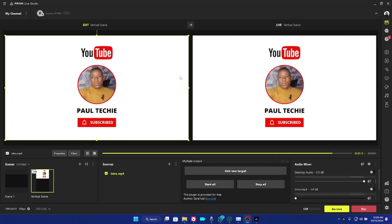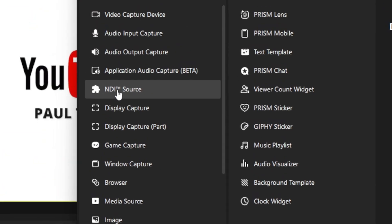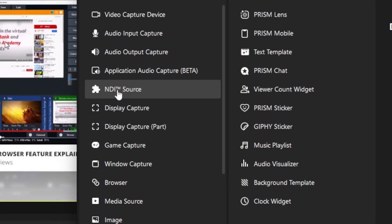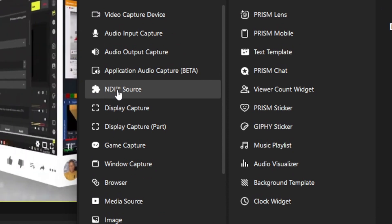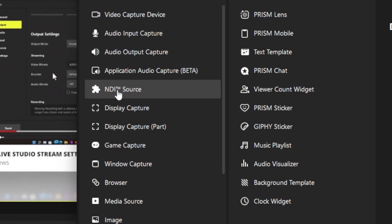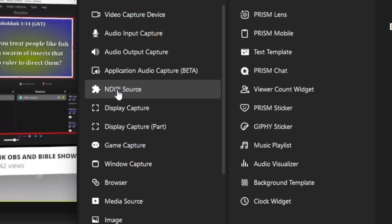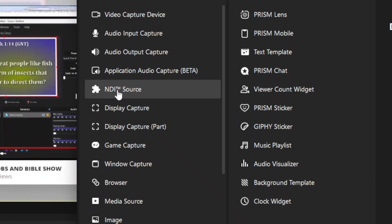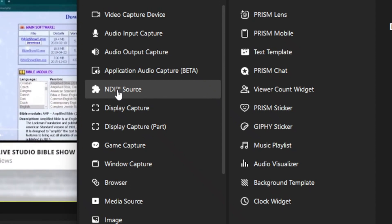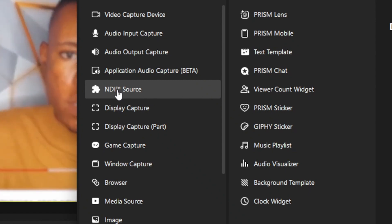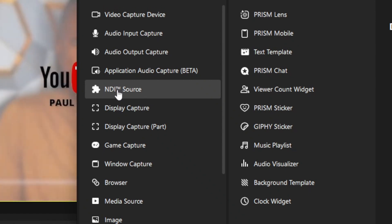If you open Prism Live Studio or install a new Prism Live Studio on your PC and discover that the NDI source is not working or not displayed on your PC after an update or when you've opened Prism Live Studio, here is a quick fix for this particular problem on any version of Prism Live Studio.